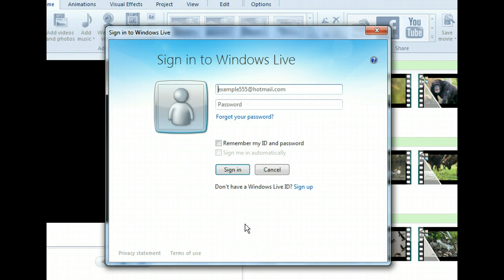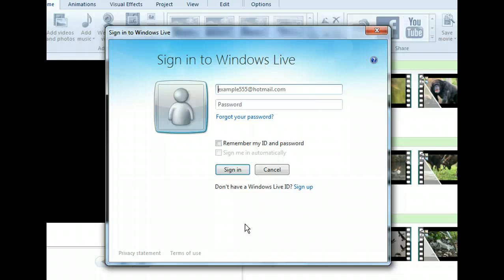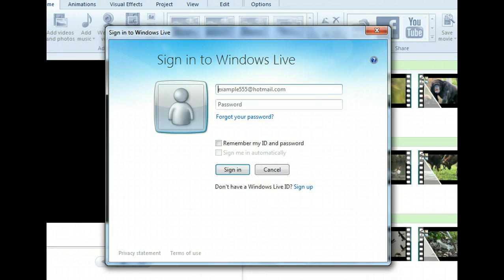Since YouTube is not part of Windows Live, we need two accounts, a Live account and a YouTube account. First, we need to enter our Windows Live credentials. When you click Next, we'll sign in for you. Now we can sign in.